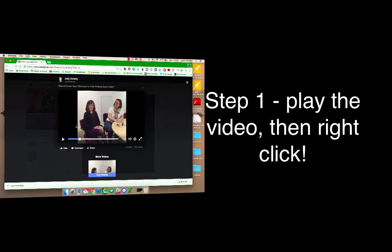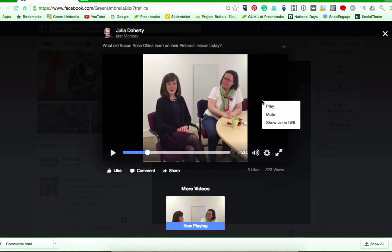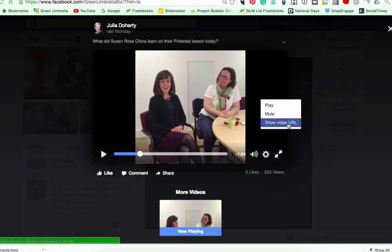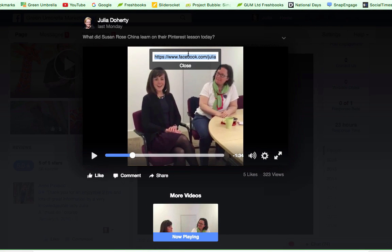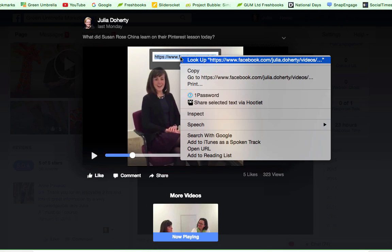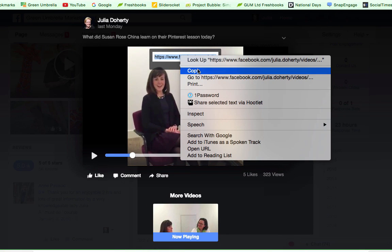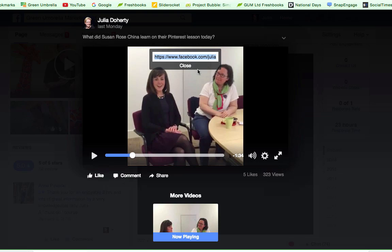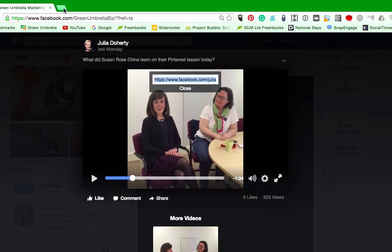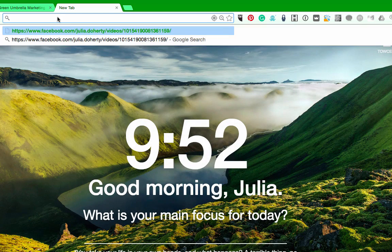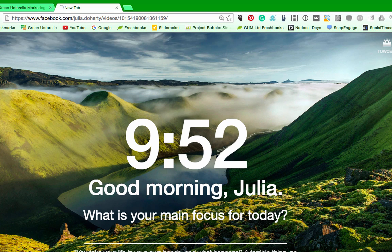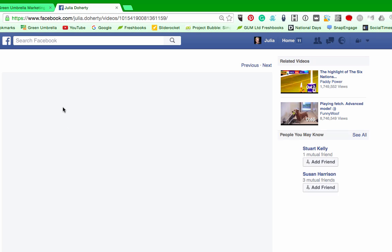Let's pause that. I'm going to right-click and then select 'Show Video URL', so let's copy that. It appears at the top here, so I'm going to copy that URL and then hop over to a brand new tab and paste it in there and press Enter so my video comes up.